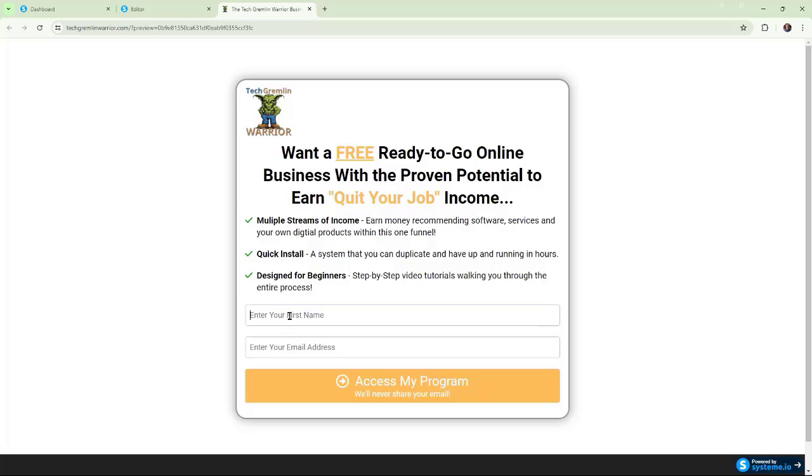A couple things to keep in mind. Number one, the most obvious thing that comes to mind is, are you using an email, a name and email that's already in the system? So, that's something that you might run into. So, the very first thing you want to do is just test, and then we'll use my test, gremlinwarrior at gmail.com.